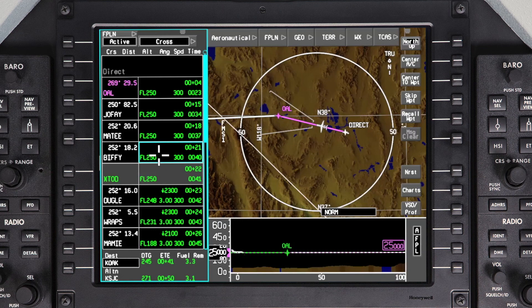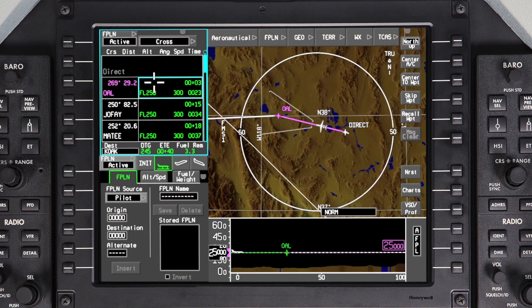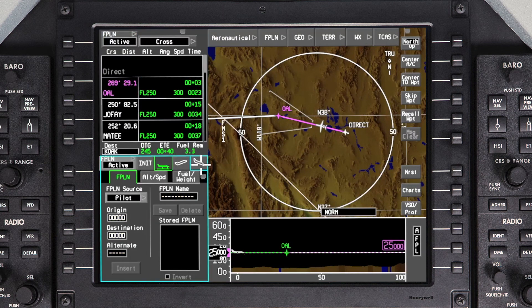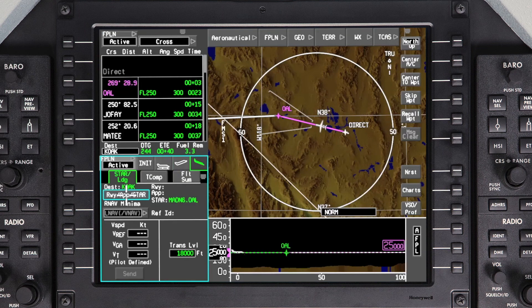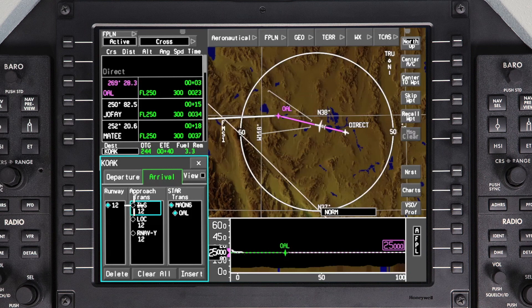To enter landing information, access the Flight Management window and click on the Landing Phase of Flight button. The cursor will jump to the Runway Approach Star button on the Star Landing tab. Click on Runway Approach Star. Select the landing runway from the Runway column. In the Approach column, select the Approach and Approach Transition.